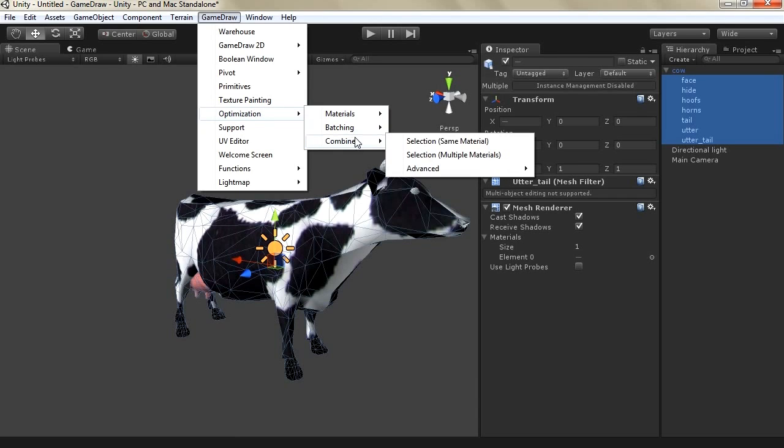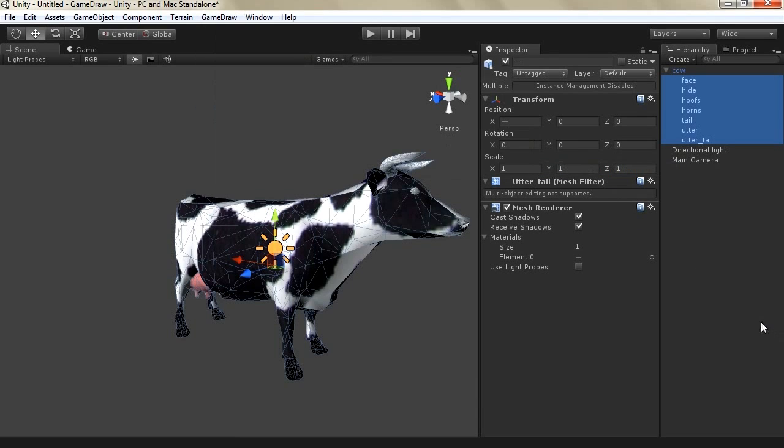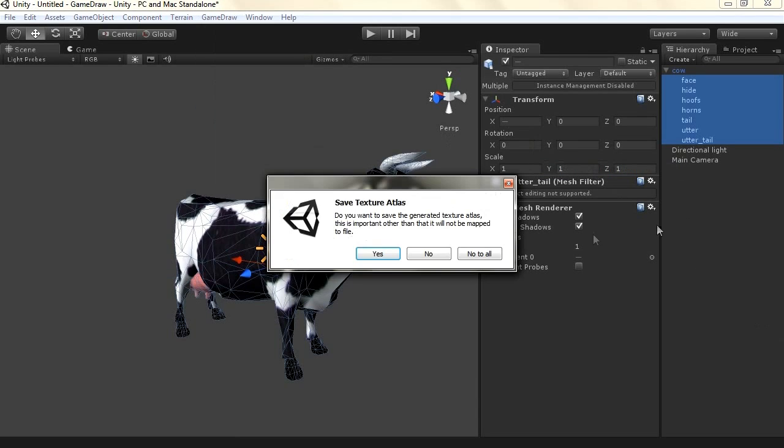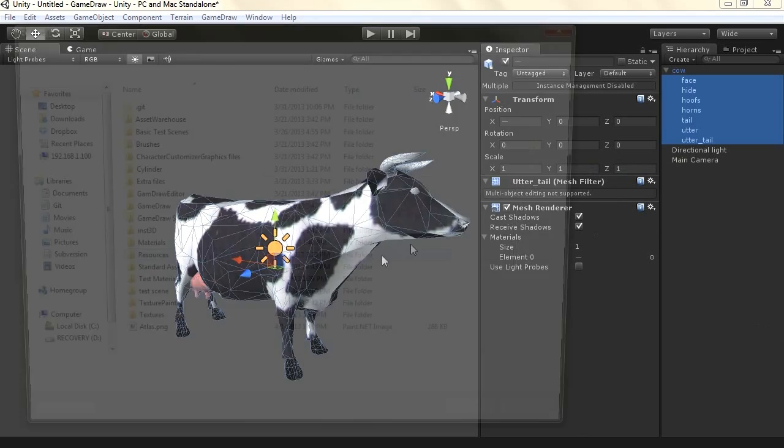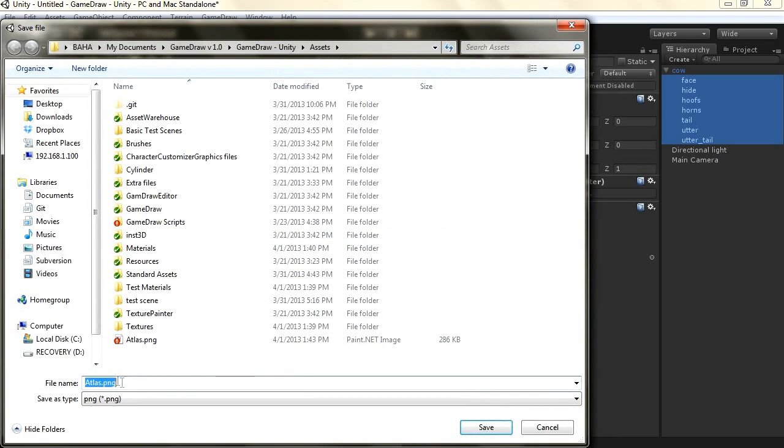combine, advanced and we click selection combine children's. Now it will prompt us to save the texture atlas so we just click yes and we select the location to save.